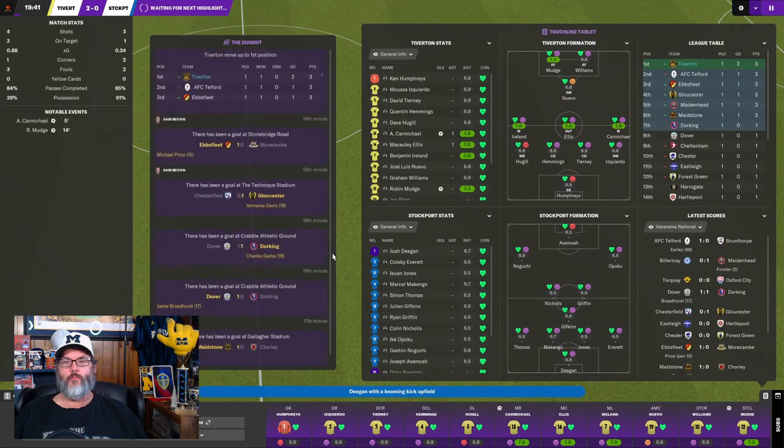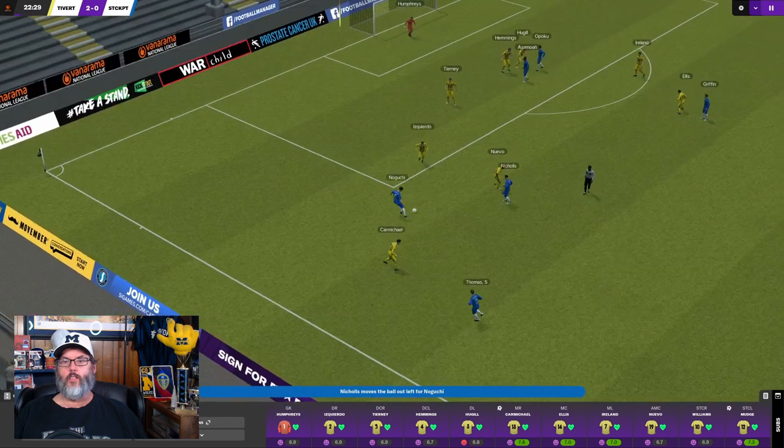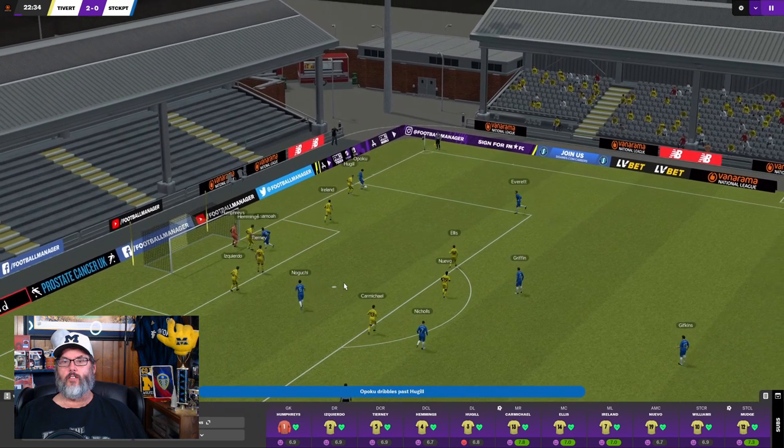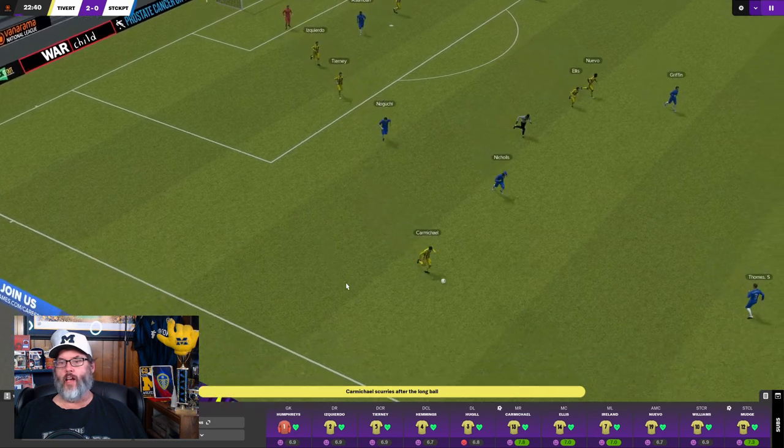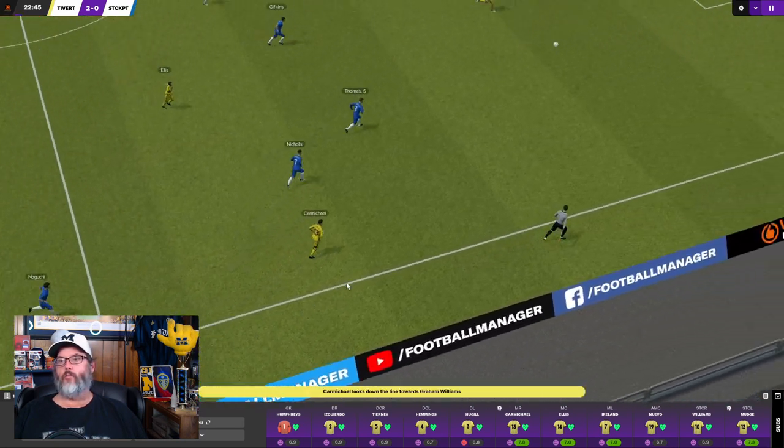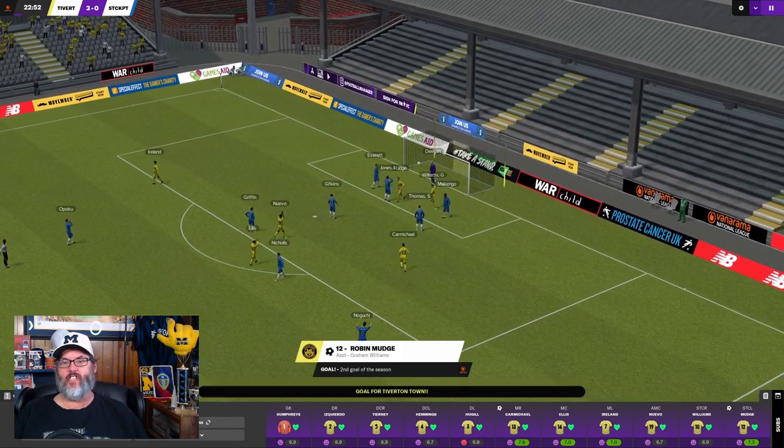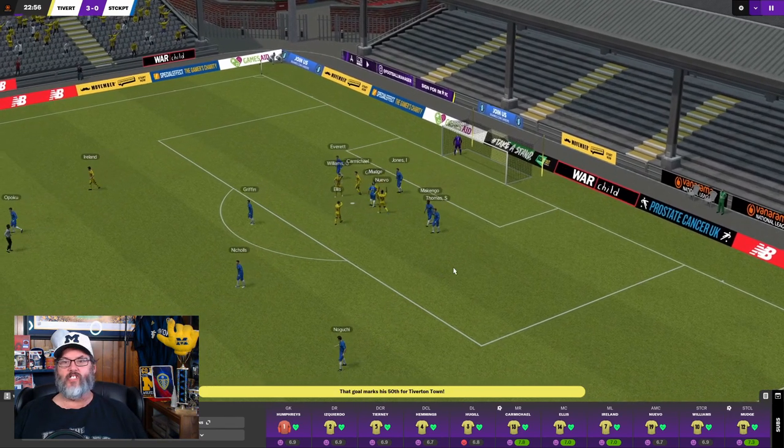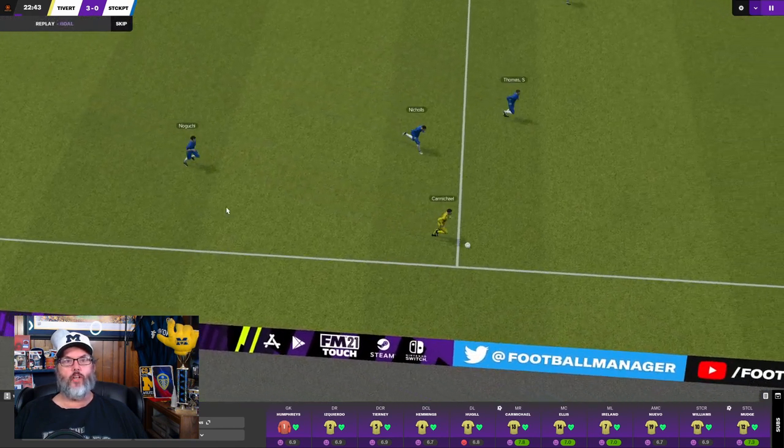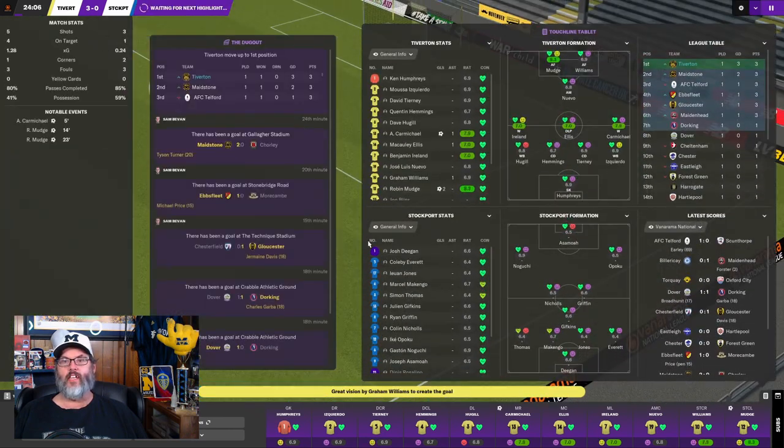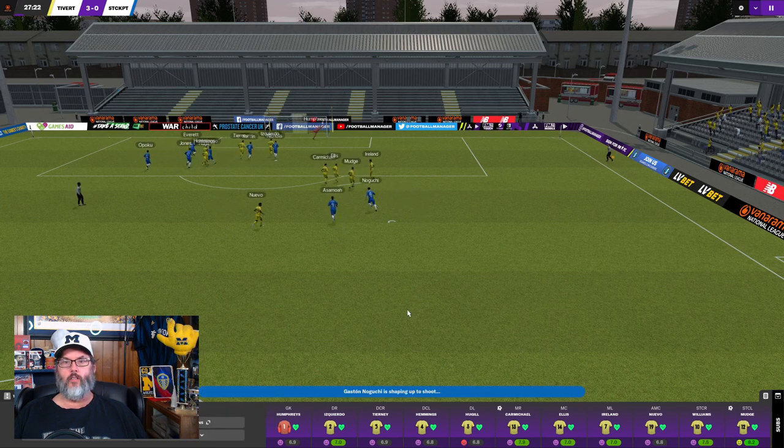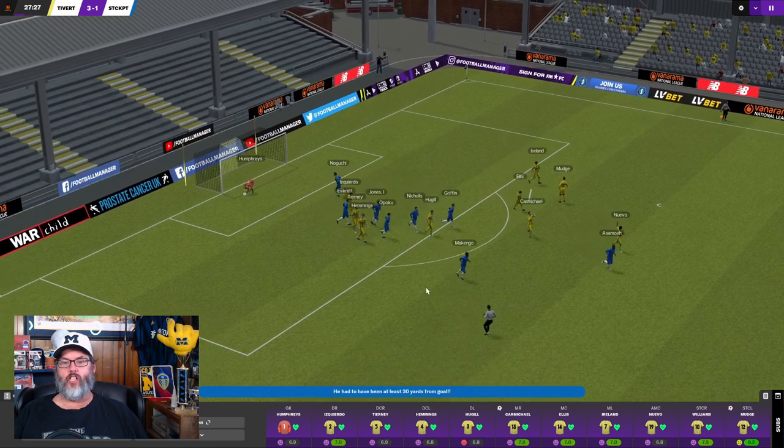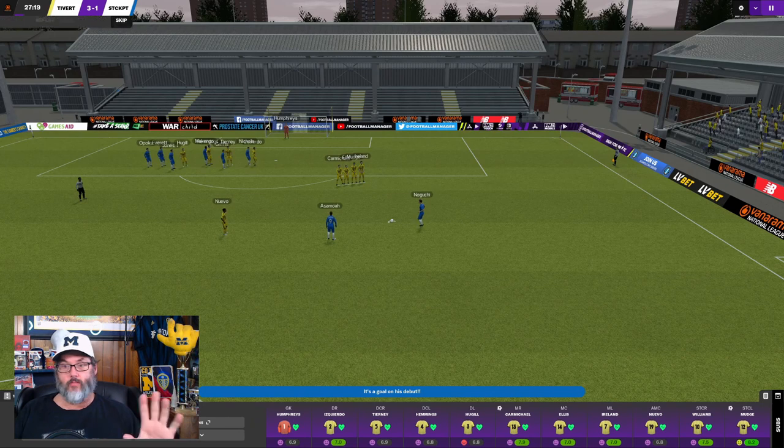Williams turns on McGinko. So he's into the box. And oh, what a save by Deegan. Oh, unlucky for Williams. Unlucky. I thought he was on the score sheet there. Crossed in. Hugel gets over. Headed out. Good job. And there's Carmichael. Bringing it up the right flank. Plays it up ahead. There's Williams. To the touchline. He squares it into Mudge. Mudge has his second of the game. Williams with an assist to open his account in the attacking categories for this season. And it's Tiverton 3, Stockport 0 after 23 minutes. Things are going well. We're going to go ahead and go praise here. Should have held off on that. Gaston Noguchi. Back of the net with a set piece. But still, 3-1.